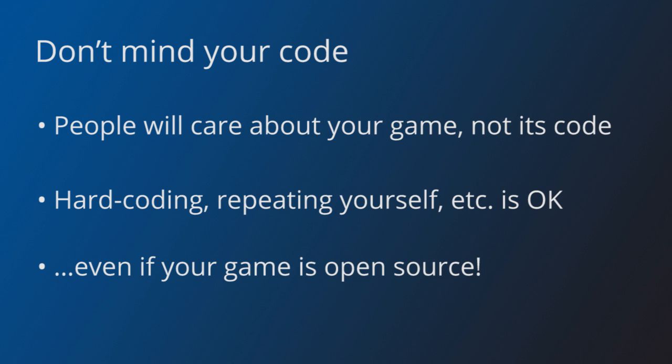It is a jam. You have to release a game in a weekend. Nobody, not even you, can expect perfection out of this. What people will care about is if your game is fun, not how it was made.